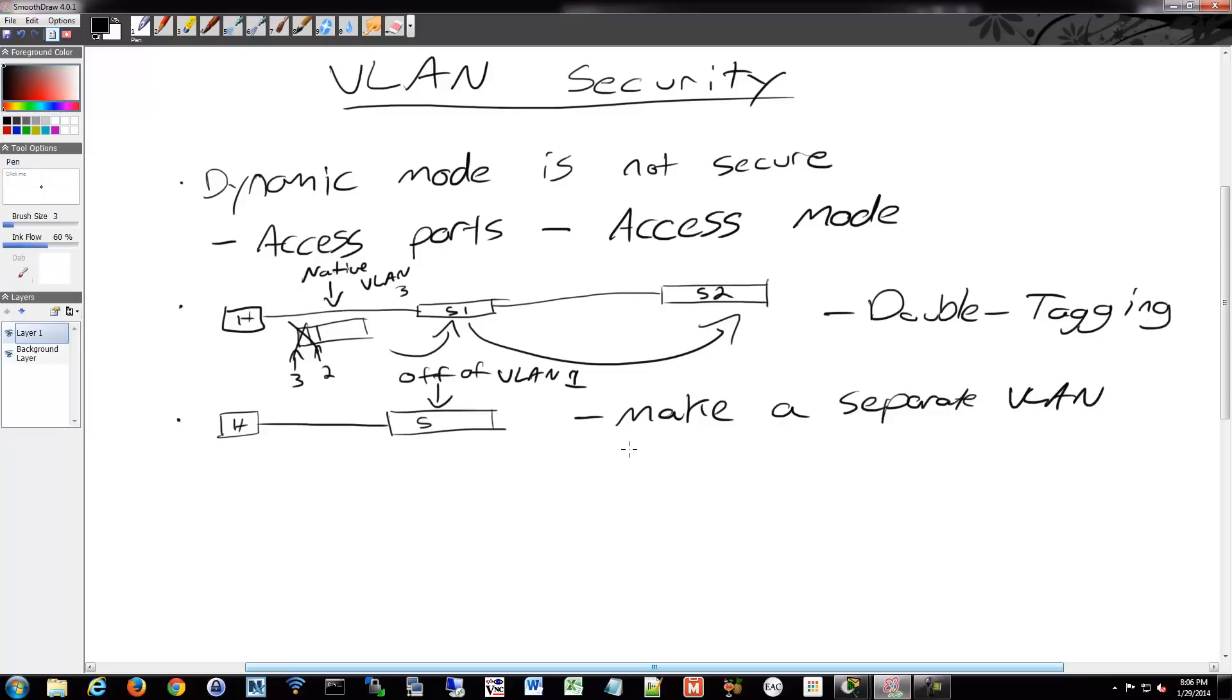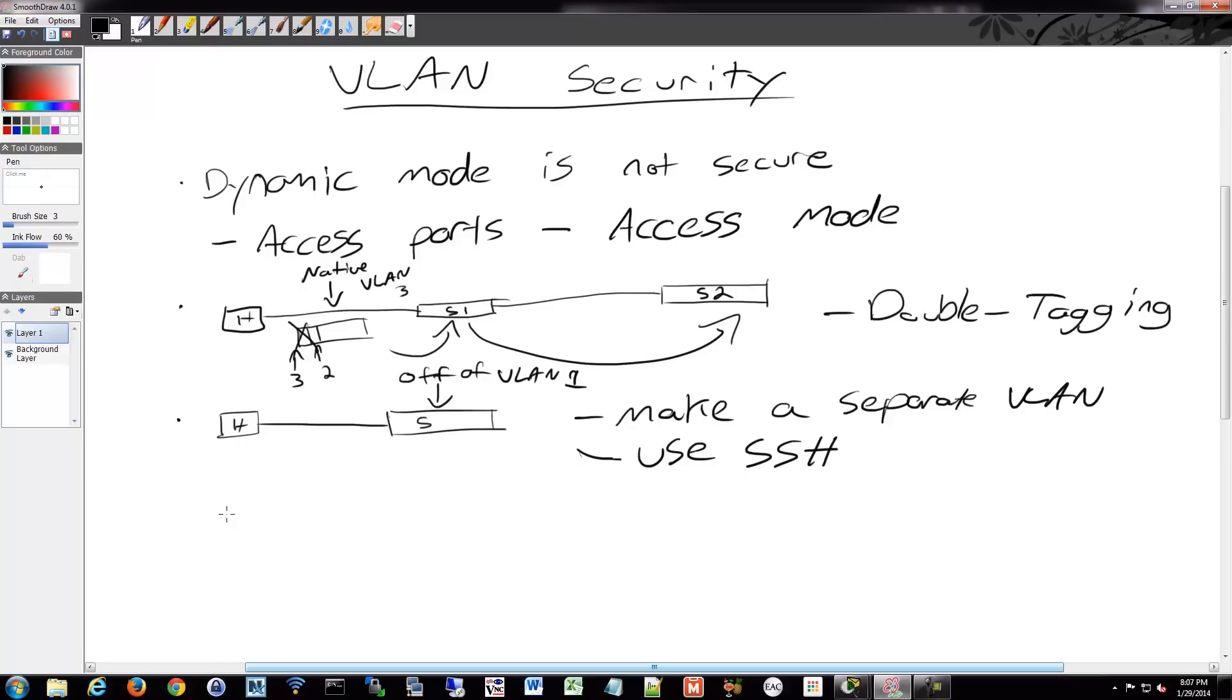Separate VLAN for management traffic. And use SSH. Do not use Telnet. Spend the extra five commands and do SSH. It wasn't even five commands, I don't think. It's just use SSH. And put it on a separate VLAN. Get it off of your standard user traffic. So that way they can't even get to it.